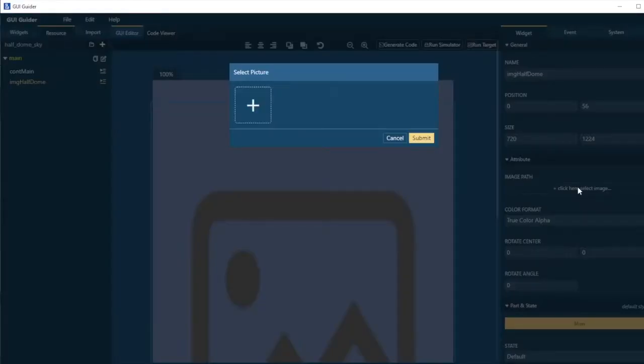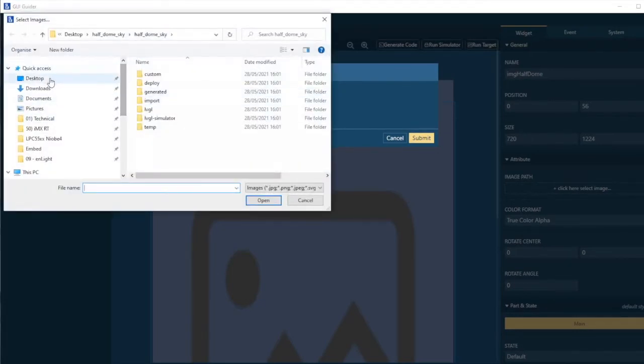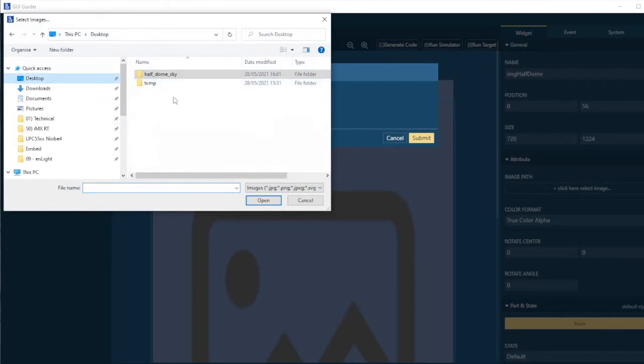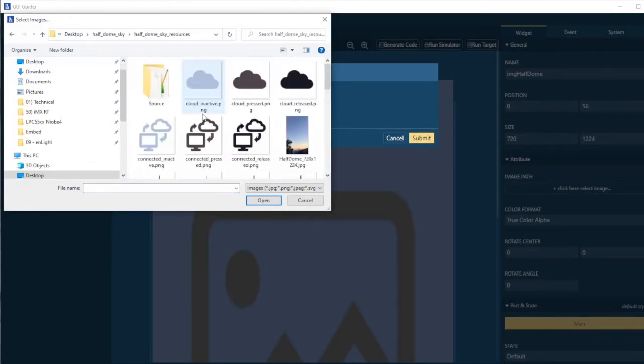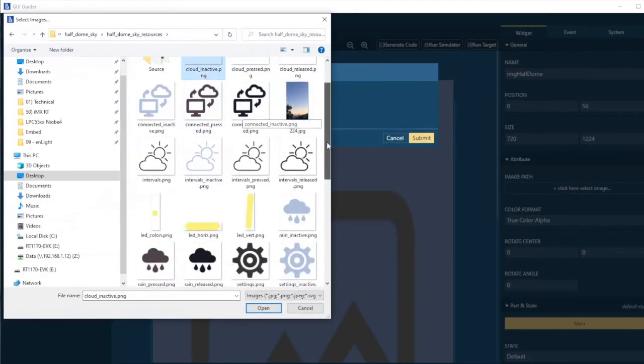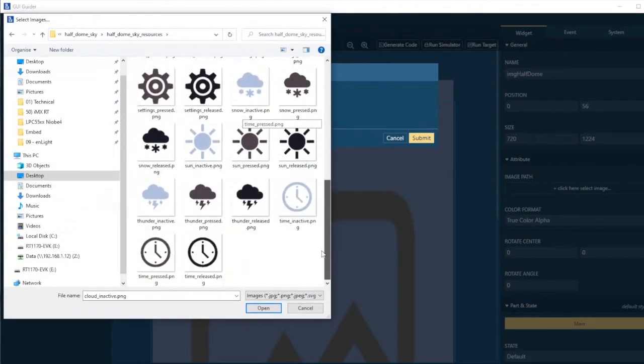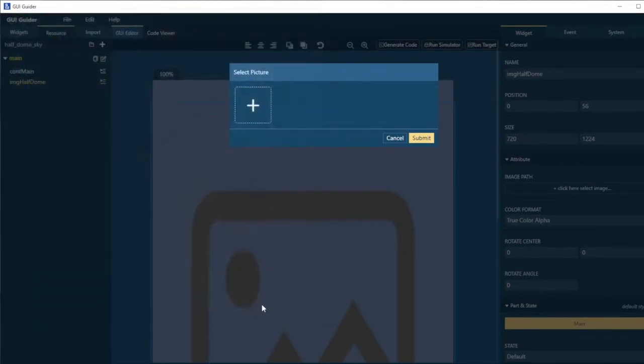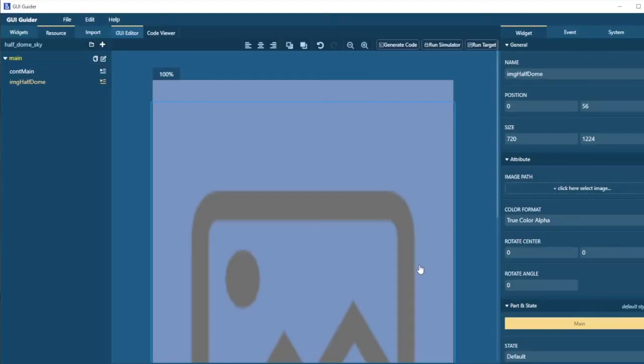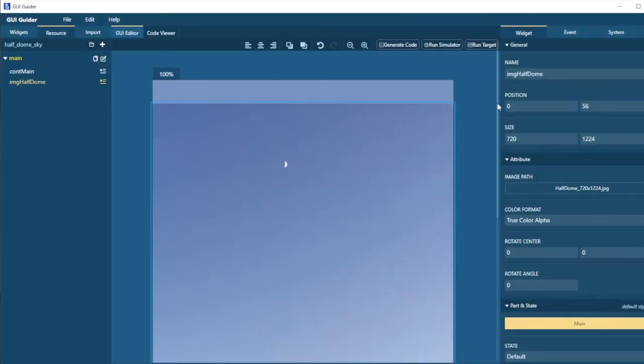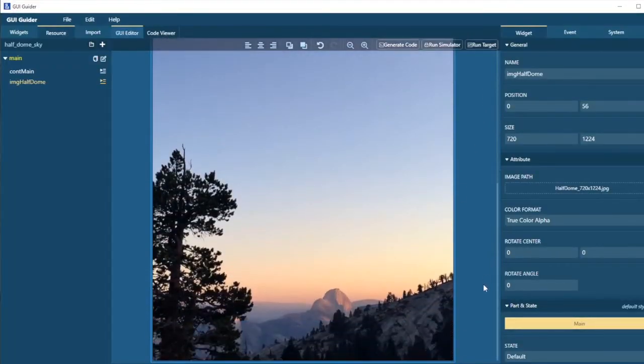Well now I need to specify the image that I'm going to use. Image path is to be selected here. Let me add some pictures to our project. And these are in my resources folder on the desktop. Resources are here. And I'm going to add all of these various pictures into the resources of my project. The image that I want to use is this picture of the half dome. And here it is in my screen.